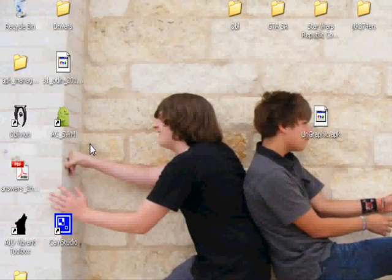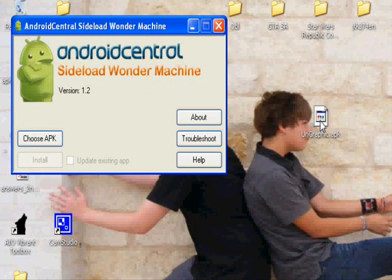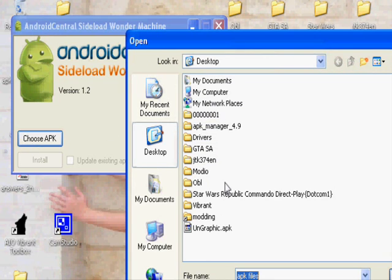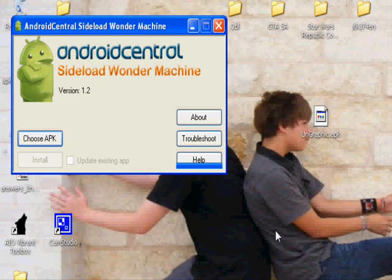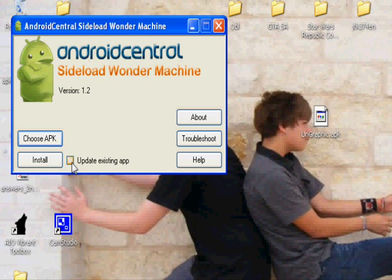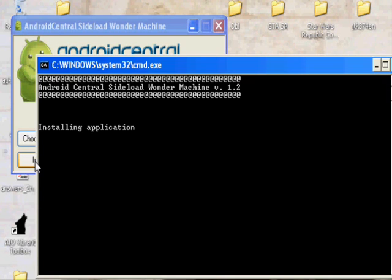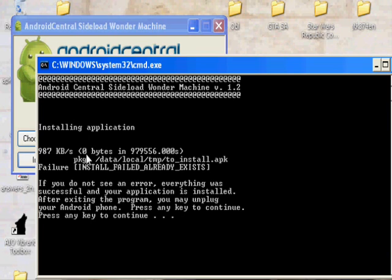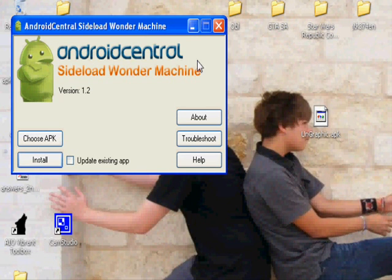Now that we've got that done, go ahead and open up ACSWM. By now you should have pulled out the font APK file that was in your SD card in the download section. After that's done, click 'Choose APK' and navigate to un-graphic, which is our font, and click okay. That prompt is just for if you're updating the app so it'll keep the data - just don't worry about that, just click Install. Mine says fail because I already have it installed, so it's not going to install it twice. Press any key to continue and that should be it.